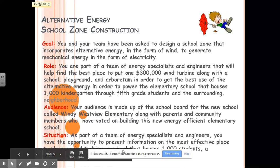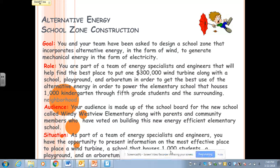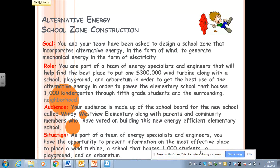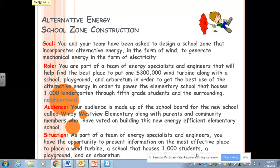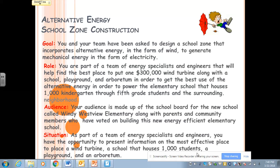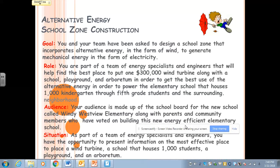Your situation: as part of a team of energy specialists and engineers, you have the opportunity to present information on the most effective place to put a wind turbine, a school that houses 1,000 students, a playground, and an arboretum.